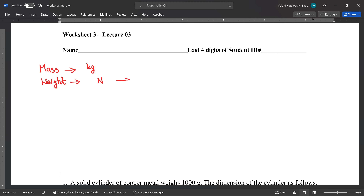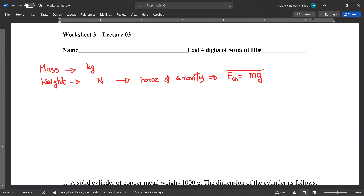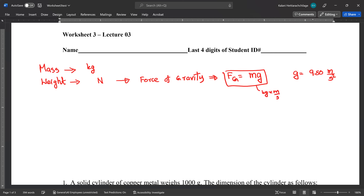Weight is called the force of gravity. Force of gravity is equal to the mass of the object times the value of g, gravitational acceleration, 9.80 meters per second squared. The units are kilograms times meters per second squared, which we call newtons.